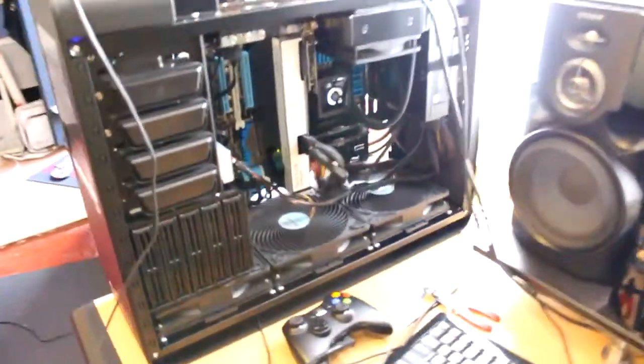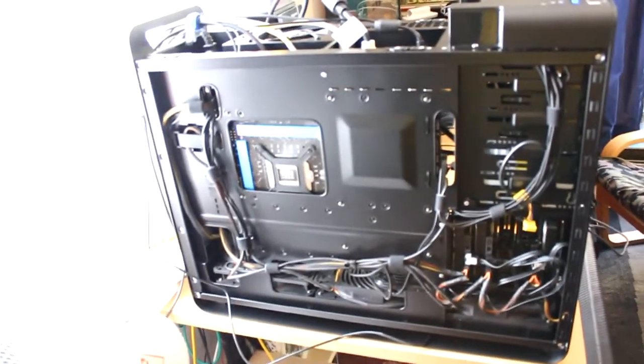I'll also go around and show you the back of the case here, which is what probably most people want to see, how my wiring is.